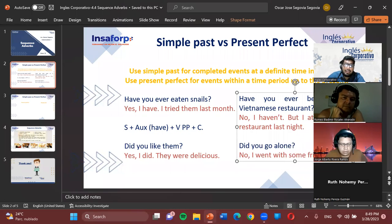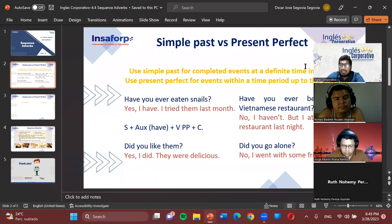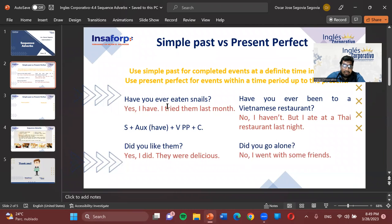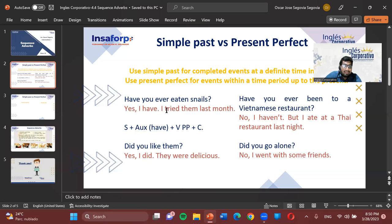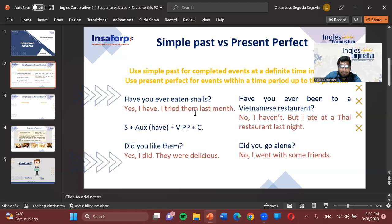Let's look at some examples. First: 'Have you ever eaten snails?' — 'Have you ever eaten snails?' Here we see that when we have that type of question with 'have you,' it's a closed question — yes or no. So we answer: 'Yes, I have. I tried them last month.' Notice that after giving the present perfect response, the additional information switches to simple past with a time reference — 'last month.'